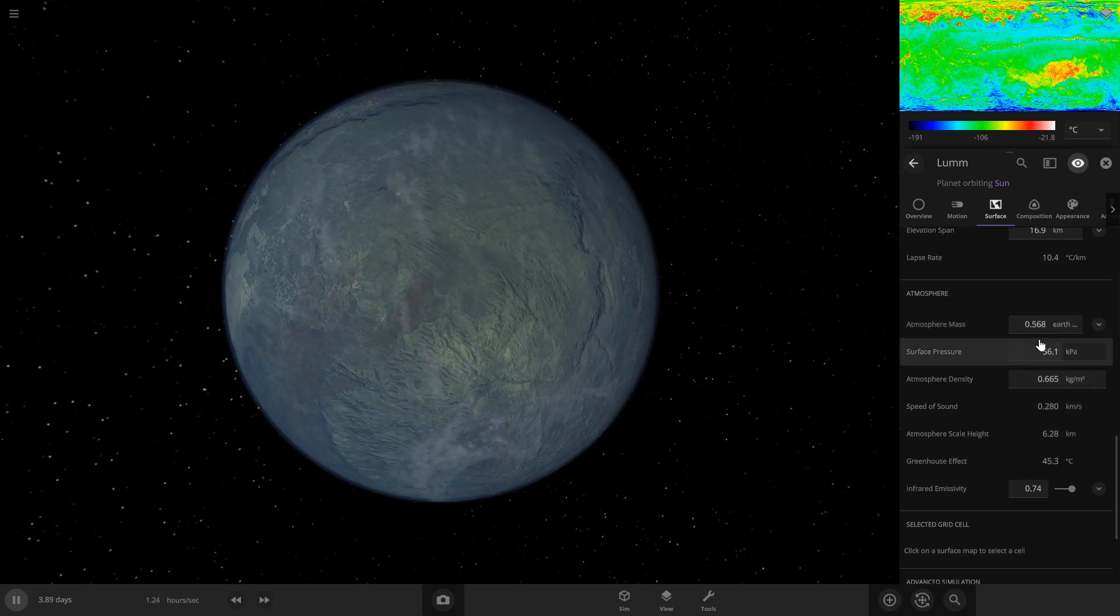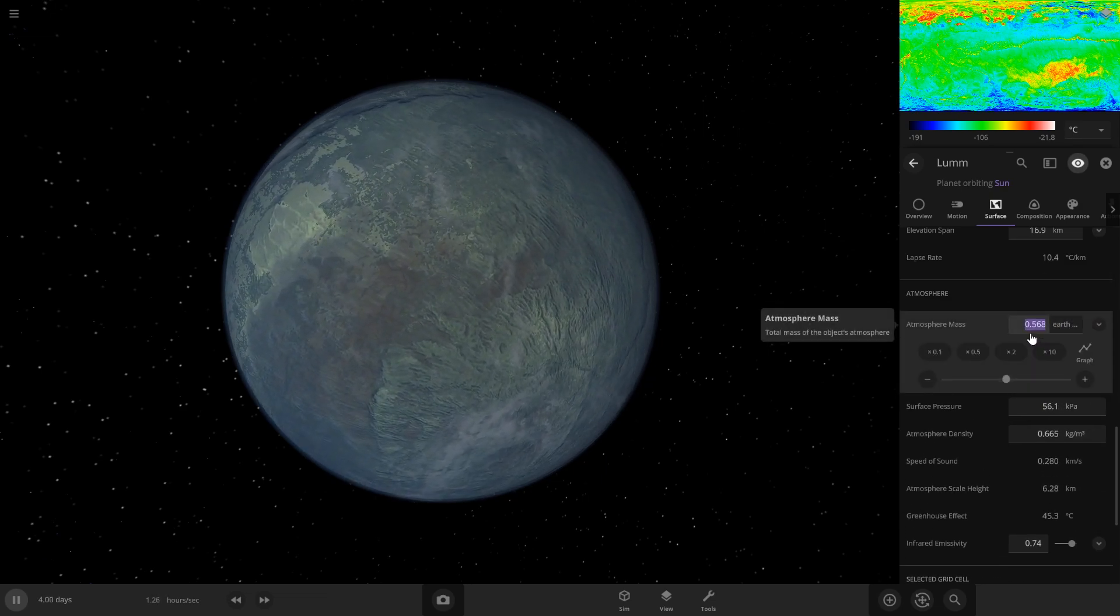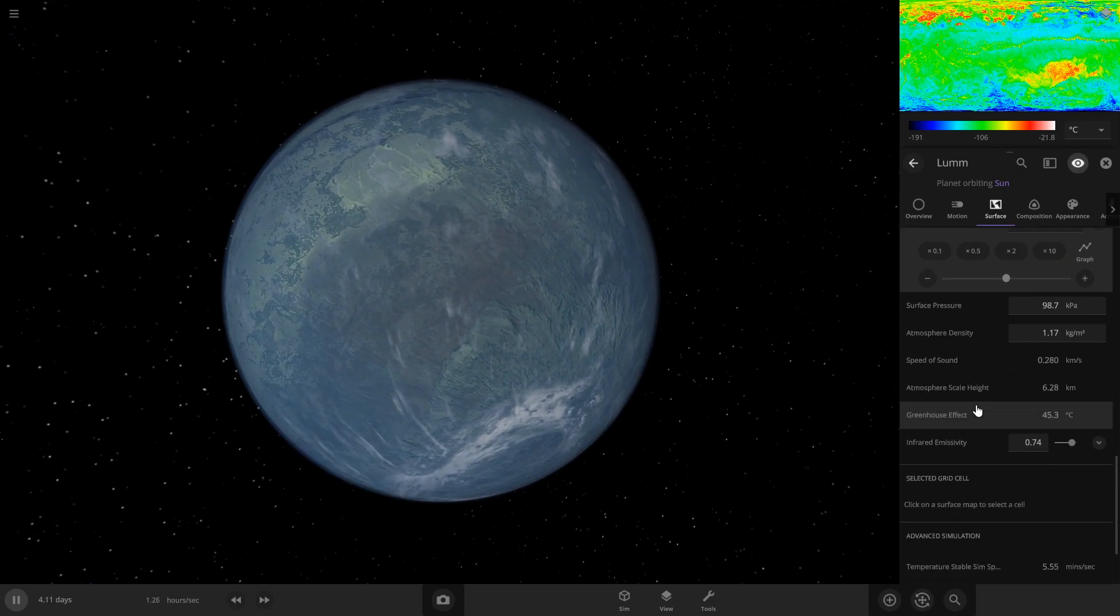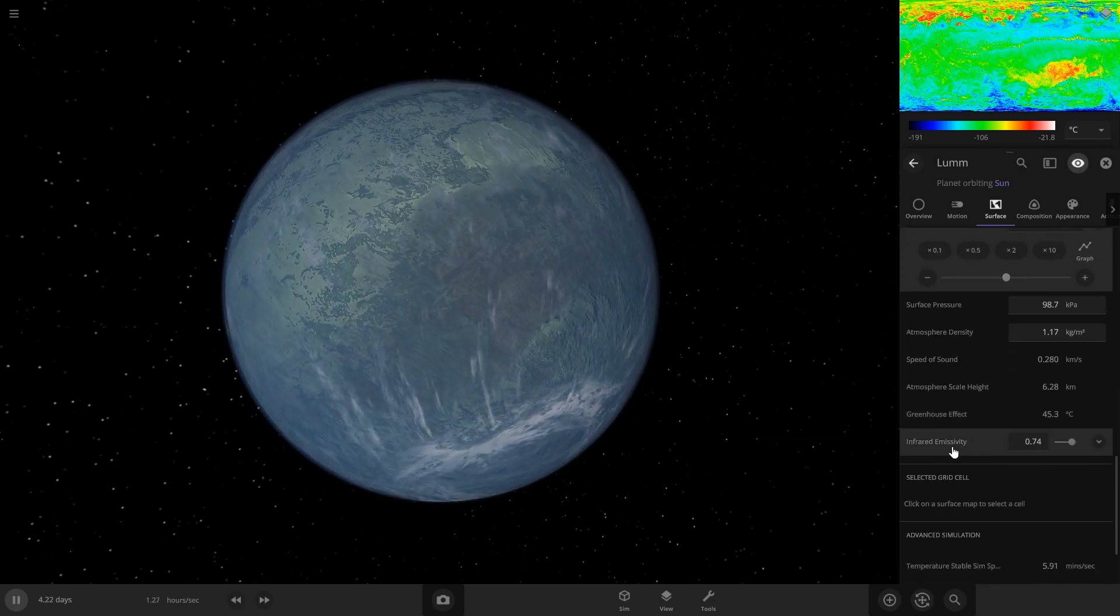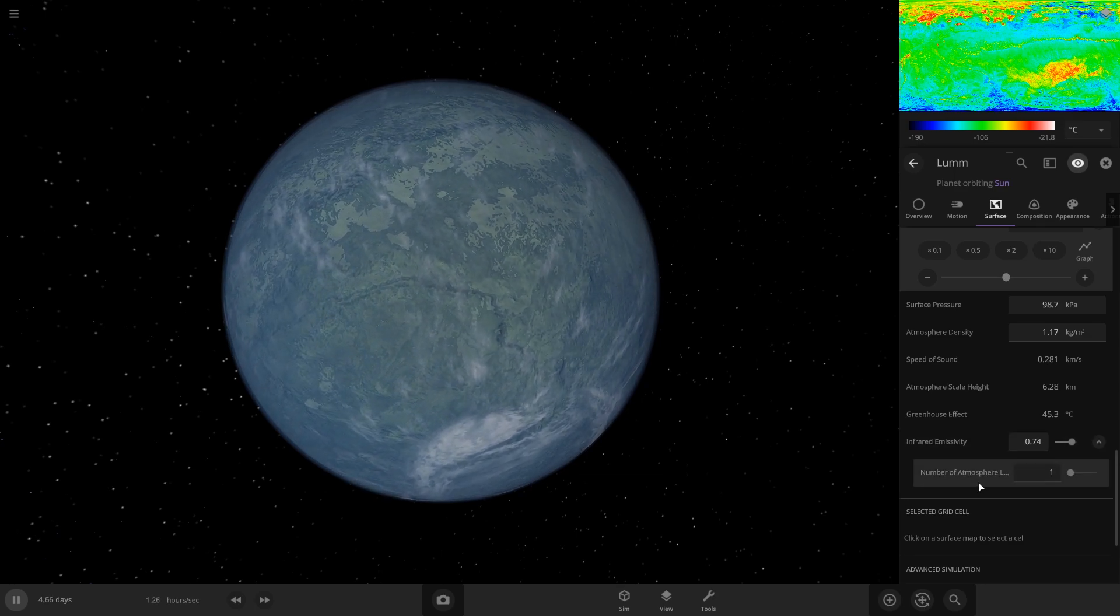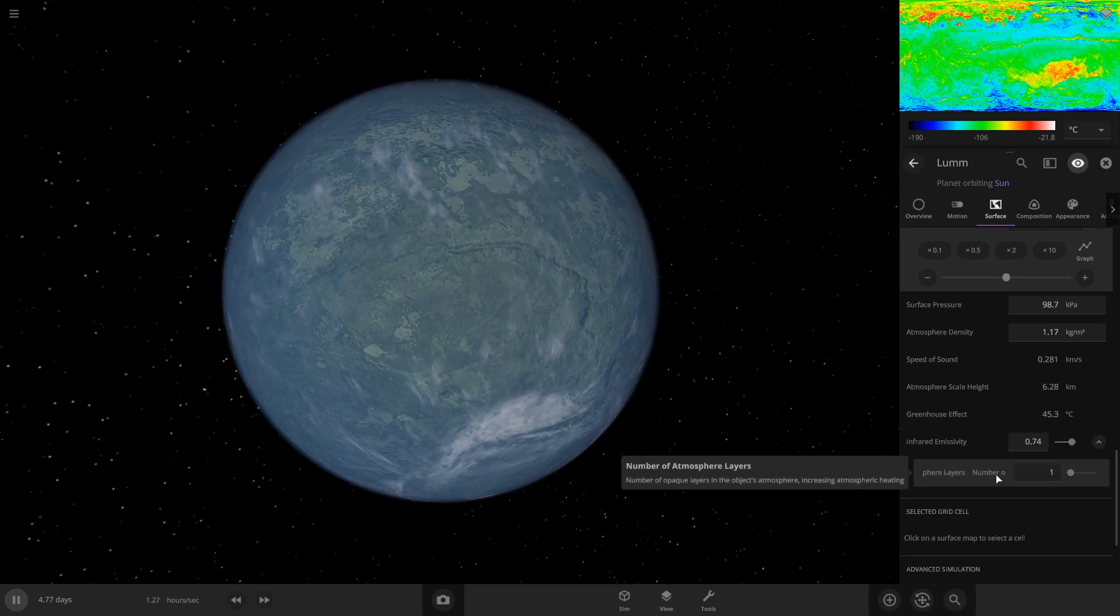So for the atmosphere, you're actually going to do about one Earth's atmosphere to start. Then what you can do is in this infrared emissivity, you can hit this down arrow and this will show you the number of atmosphere layers.